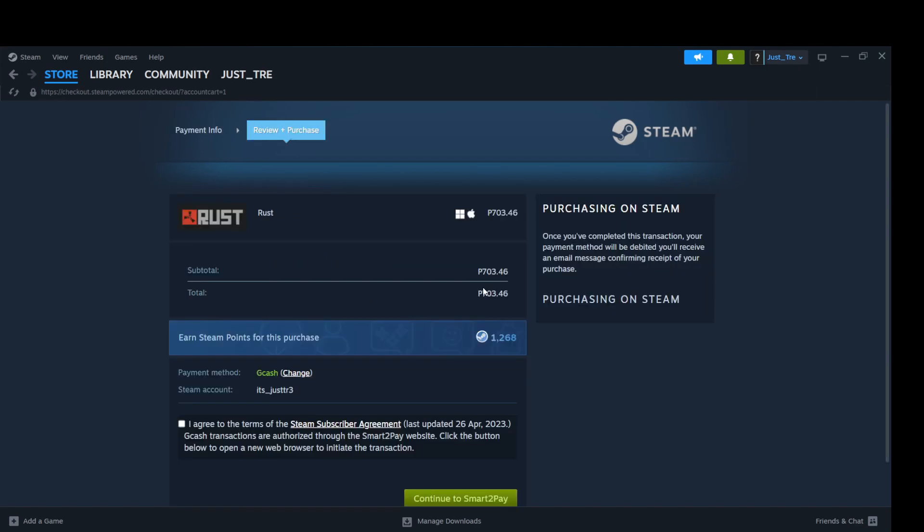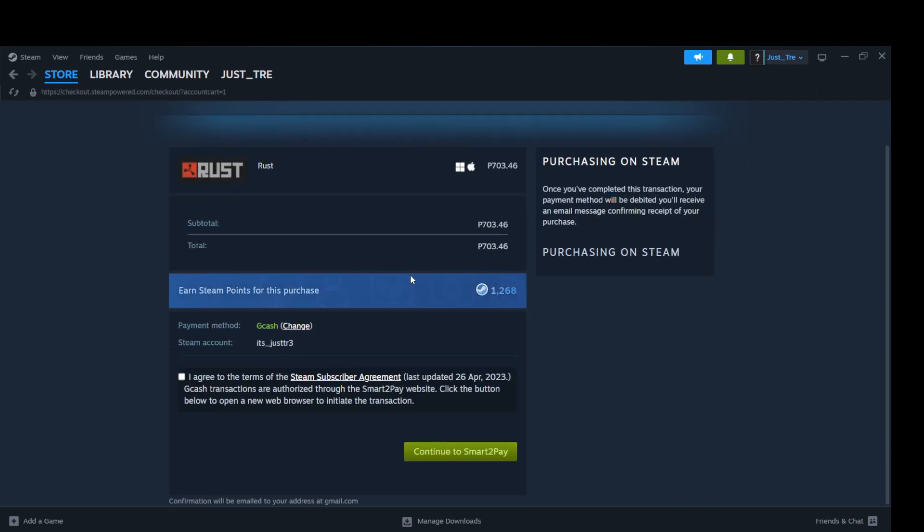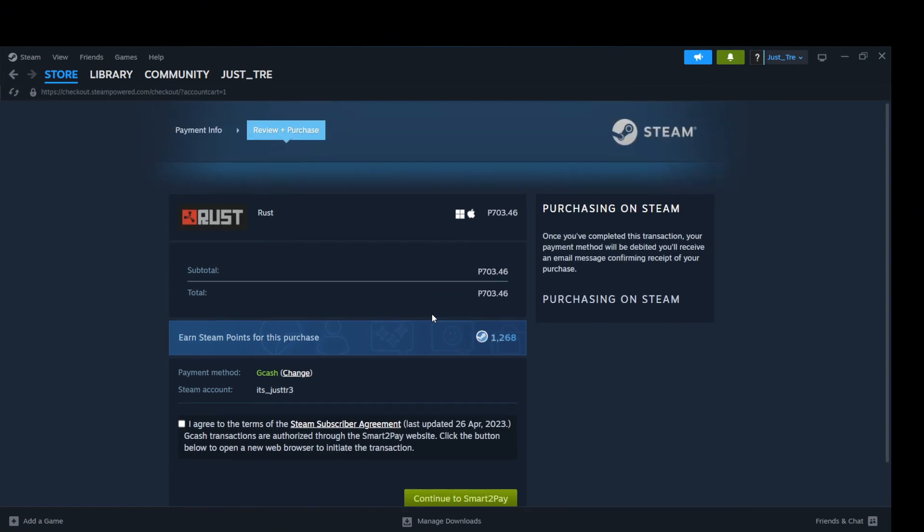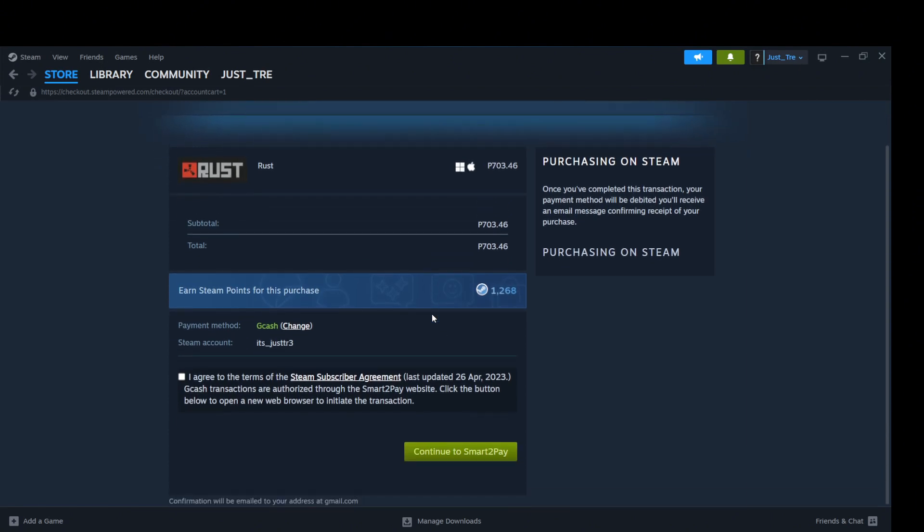Fill up the necessary details for the transaction. Then proceed to payment. Wait for a while for the app to finish the transaction.